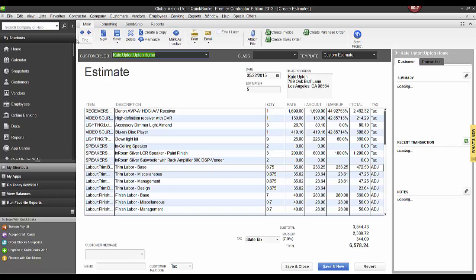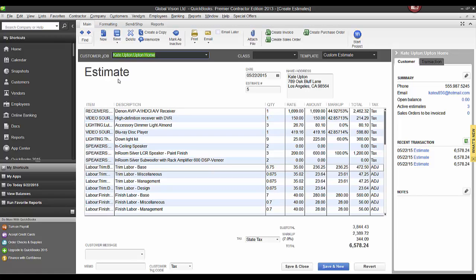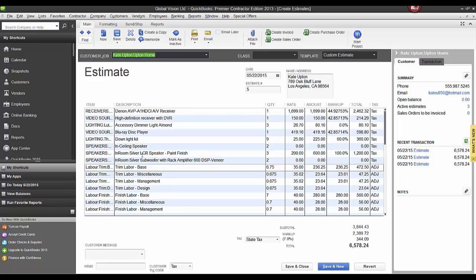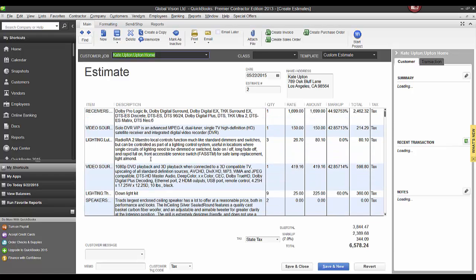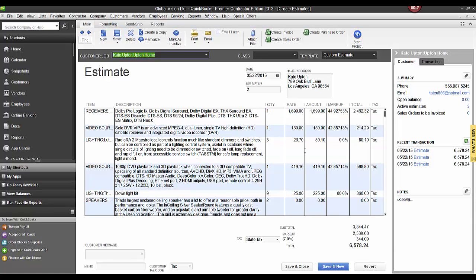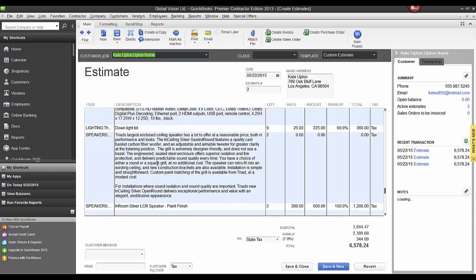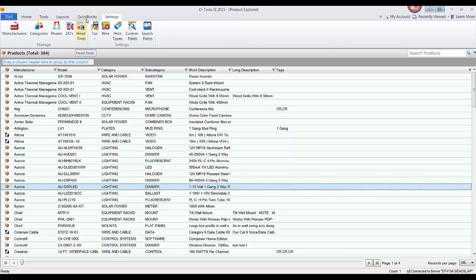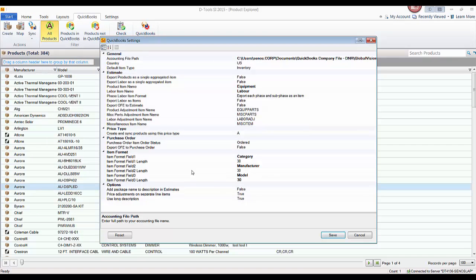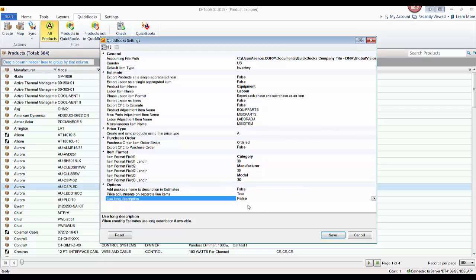There's another setting to mention: short description versus long description on your estimates. Back in QuickBooks settings, there's 'use long descriptions when estimates are created,' which is set to true by default. You can change that to false to use short descriptions. Depending on what your long description contains in SI, you may get a very long text block in your estimate over in QuickBooks, so you'll likely want to switch to short descriptions.